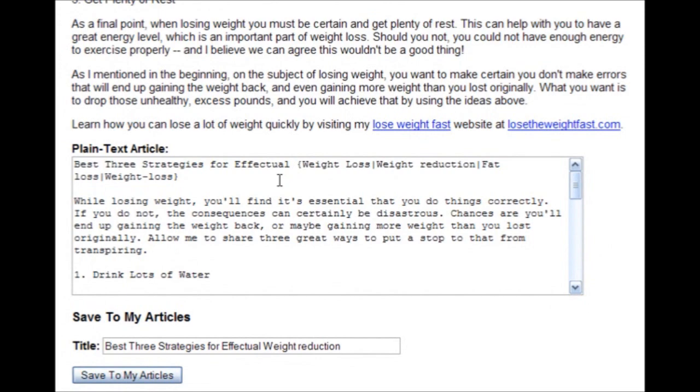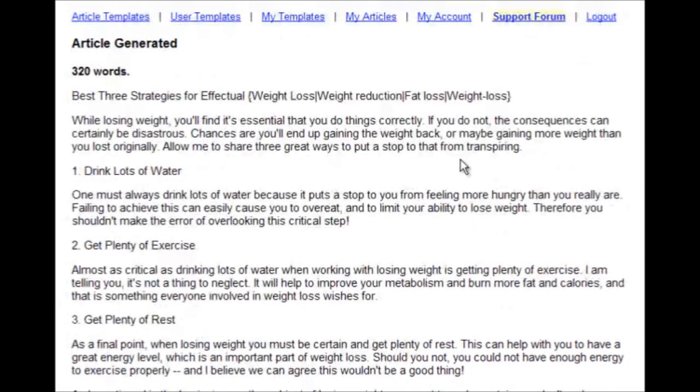And that's important because some article directories and link networks let you put the spun text directly in the article, which will save you a lot of time. But it gets even better than that.